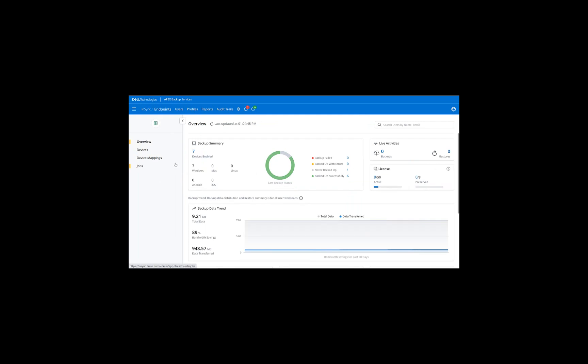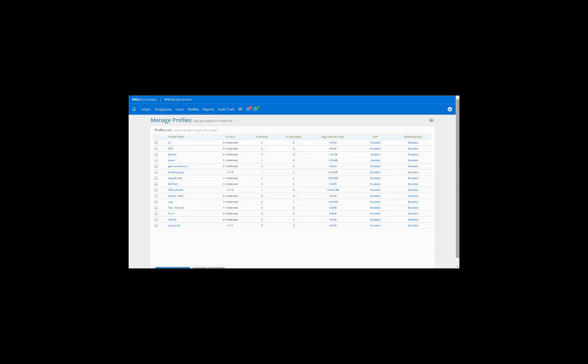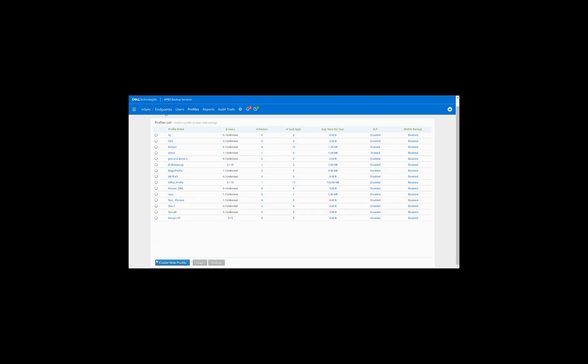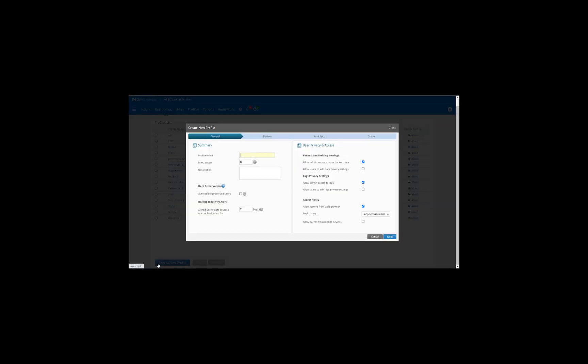And as a first step, we will go ahead and create a profile. So click on Profile. I'll say Create New Profile. So we'll give it a name. We will not restrict the number of users connected or attached to the profile. Zero means any number of users can be attached to the profile. We'll also leave the backup inactivity alert to seven days. That means if any user has not backed up for the last seven days, an alert will be sent.